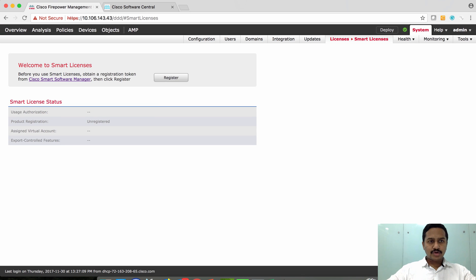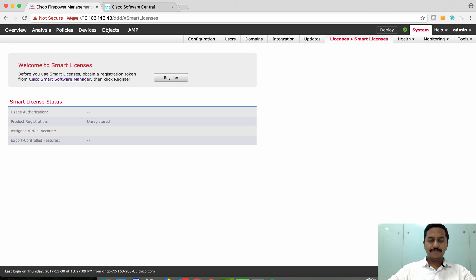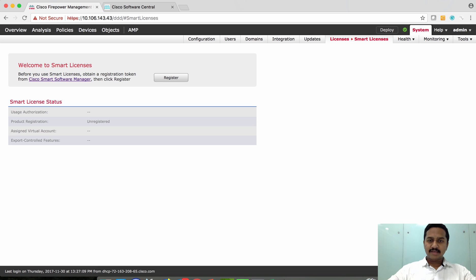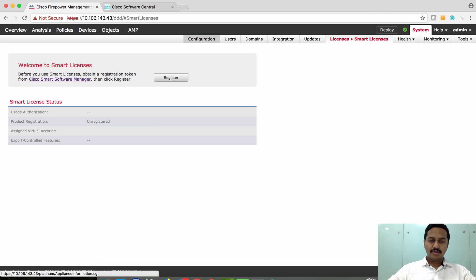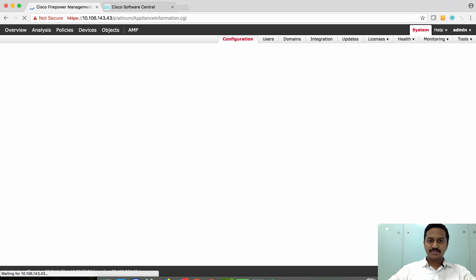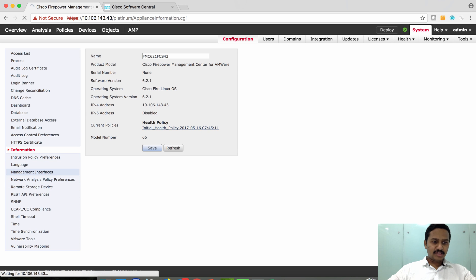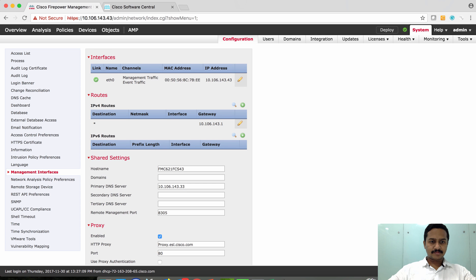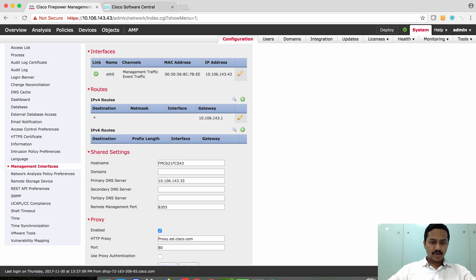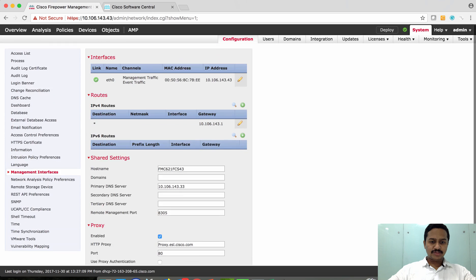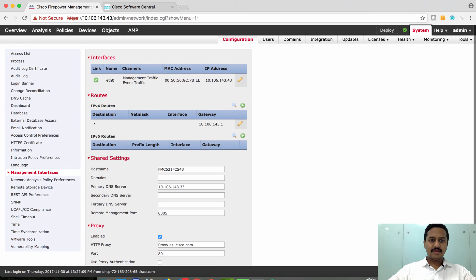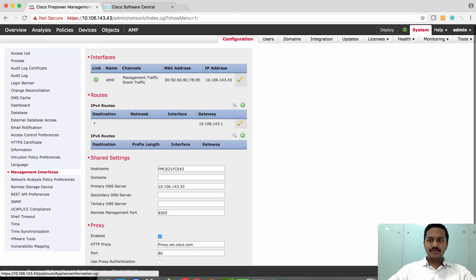Come back to your FMC. Make sure the FMC has internet connection, either directly through gateway or through proxy settings. In my case, I have proxy configured on this box, which you can see from System Configuration, the management interface. I have enabled a proxy through which it reaches Cisco smart account.